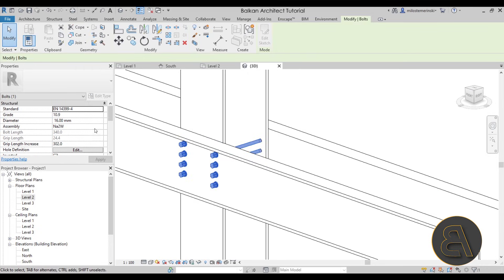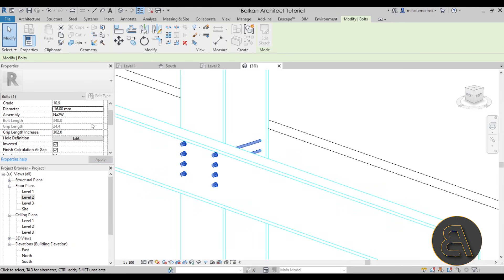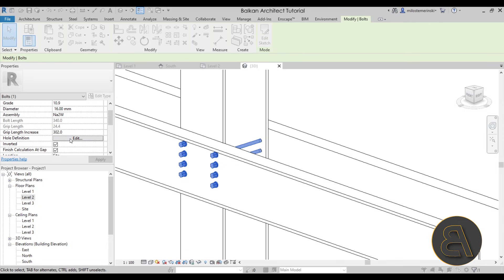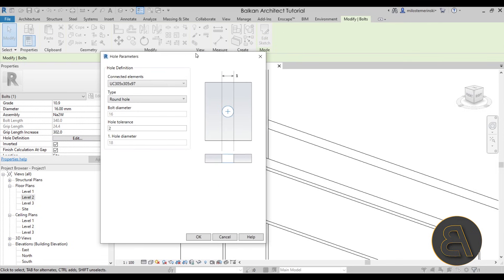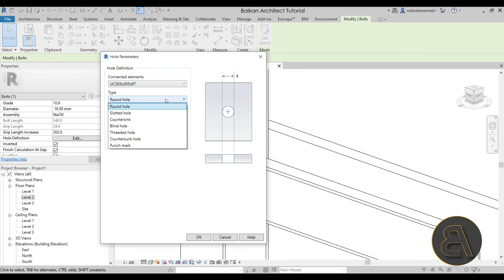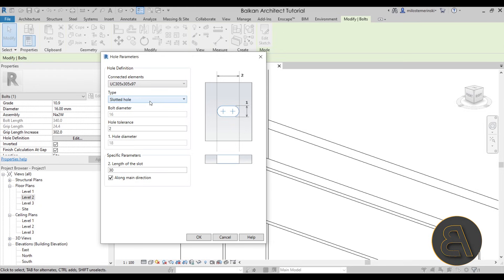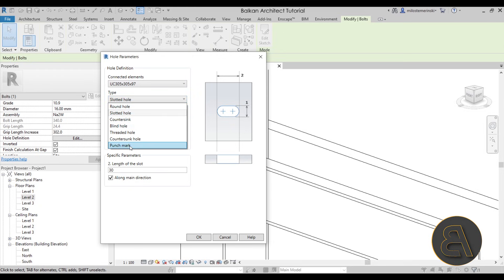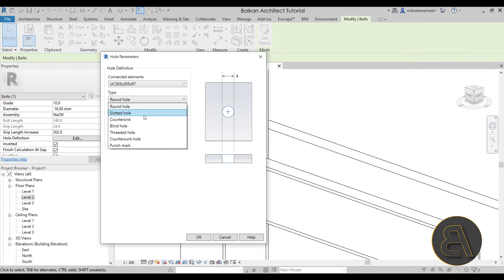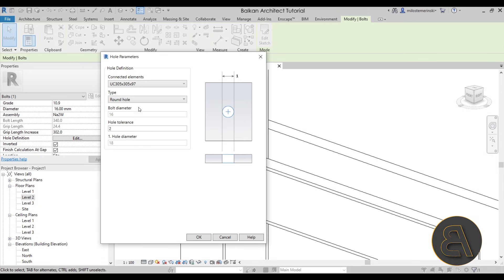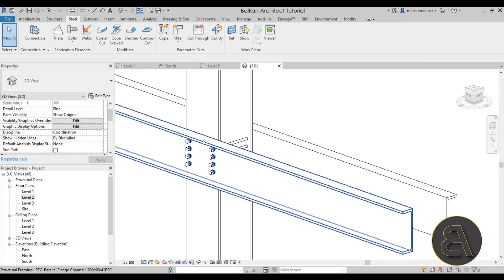Obviously you can select the bolts and change the type or the standard of the bolt, and you can change the diameter — if you want it thicker or thinner, you can do that. You also have the Hole Definition. If I hit Edit here, you have the connection elements and the type of the hole — so is it perhaps a slotted hole or whichever type of hole you want to use. You can also set the Hole Tolerance — let's go to one. Anyways, you can set those holes up as well, and that's how you place these bolts.